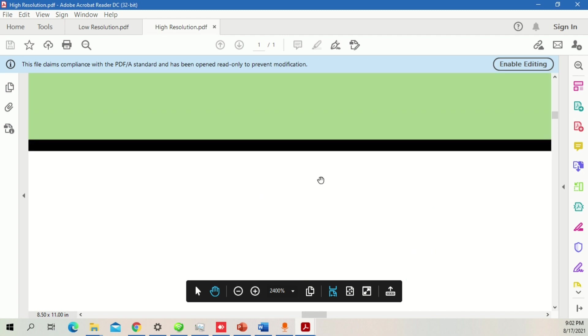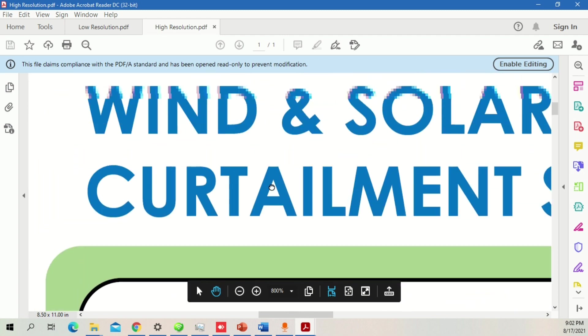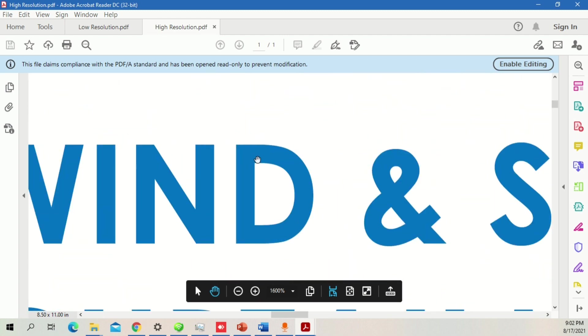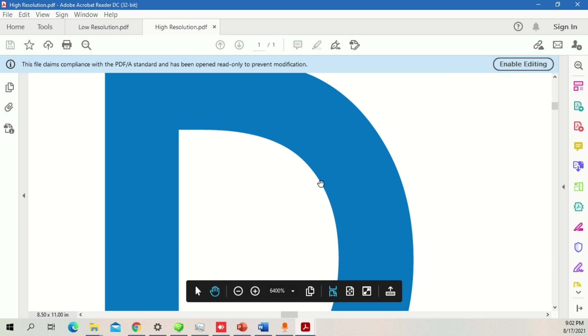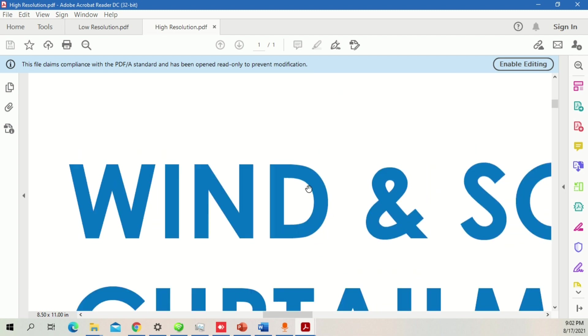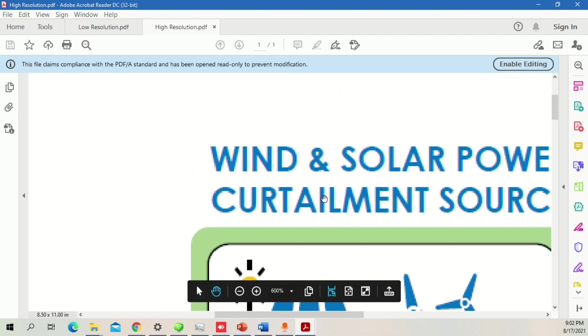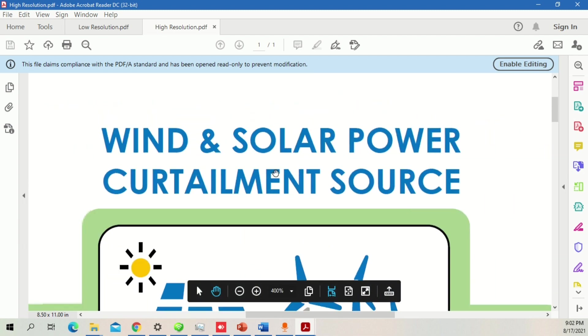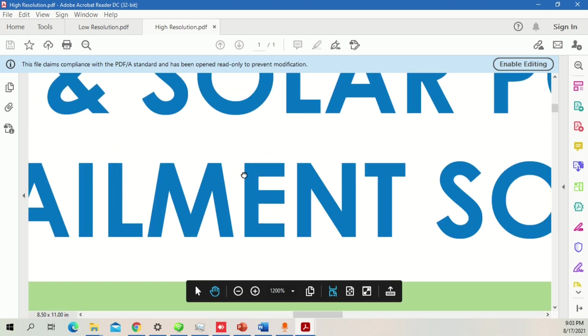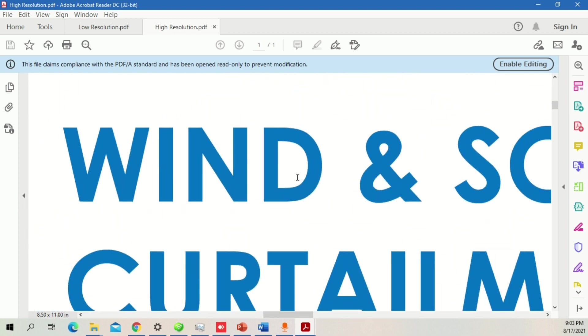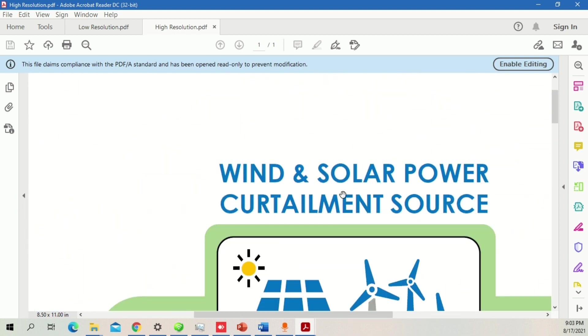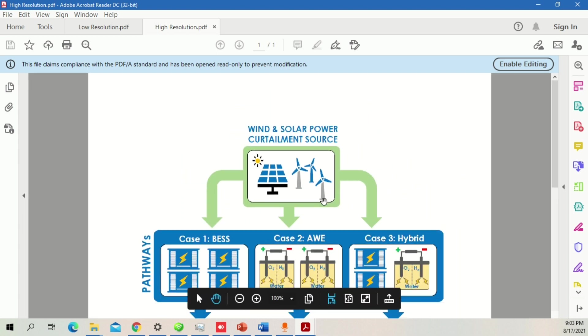You can see no matter how far I go inside, it will never pixelate. This is the quality you will have when you're pasting as an Enhanced Metafile from Microsoft PowerPoint to Microsoft Word.